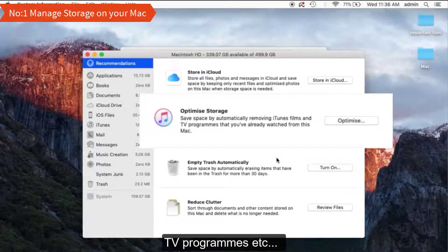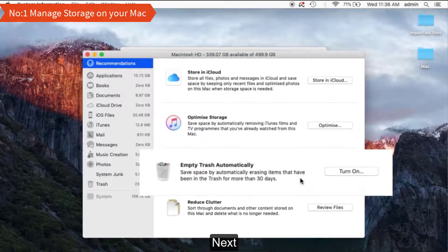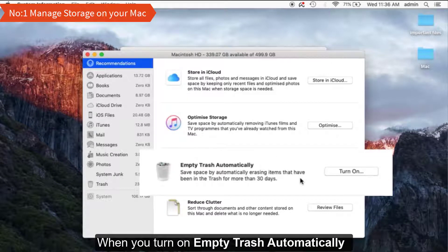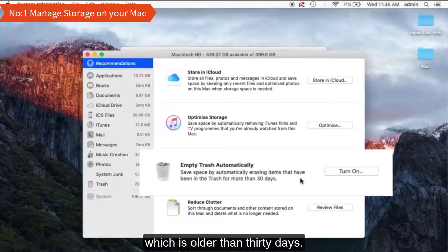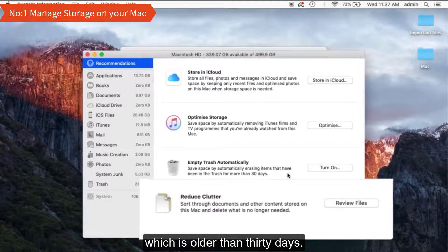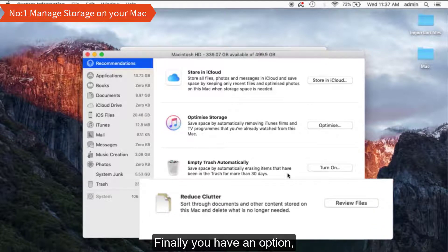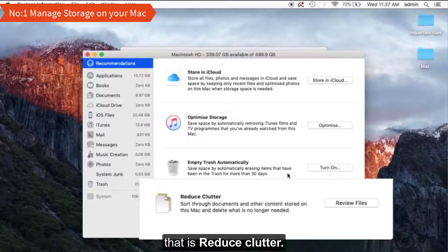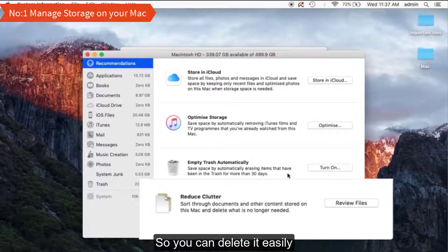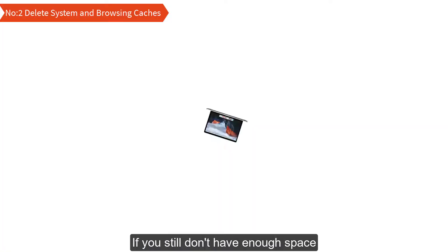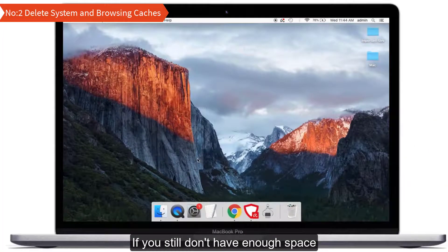Next, when you turn on Empty Trash Automatically, it will delete all the trash which is older than 30 days. Finally, you have an option called Reduce Clutter. This will help you to find and list all the files that are no longer in use so you can delete them easily. If you still don't have enough space, then try to follow other methods that I'm showing in this tutorial.